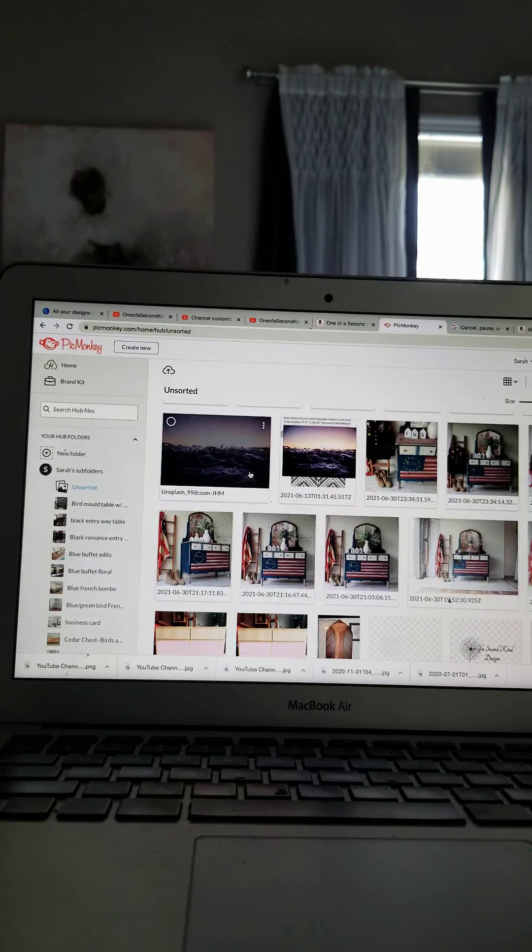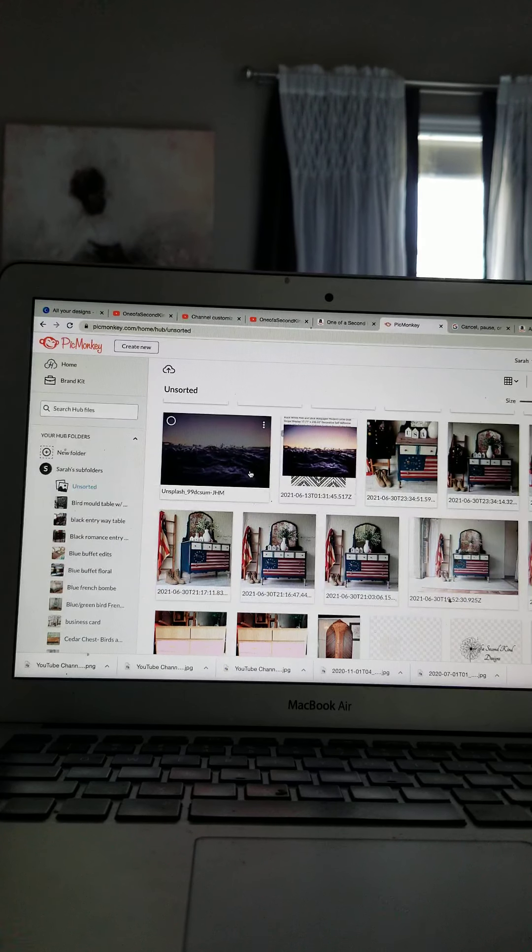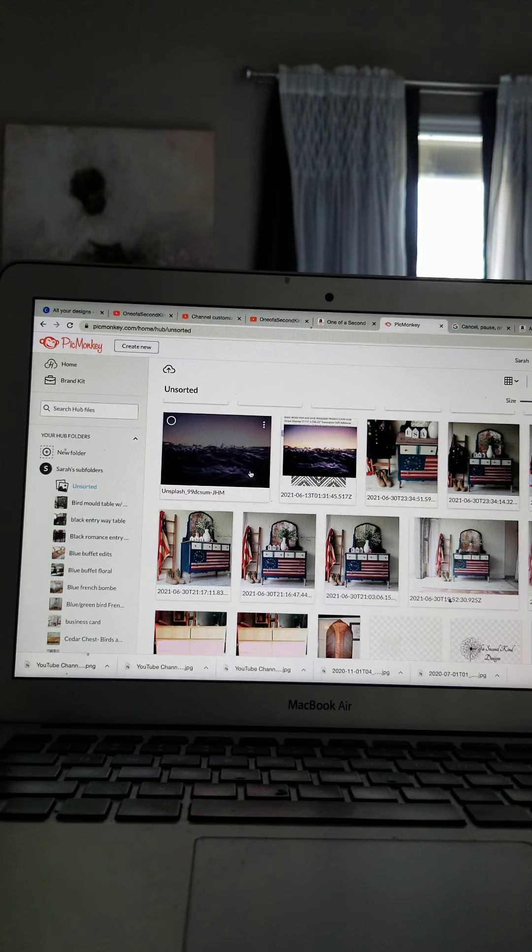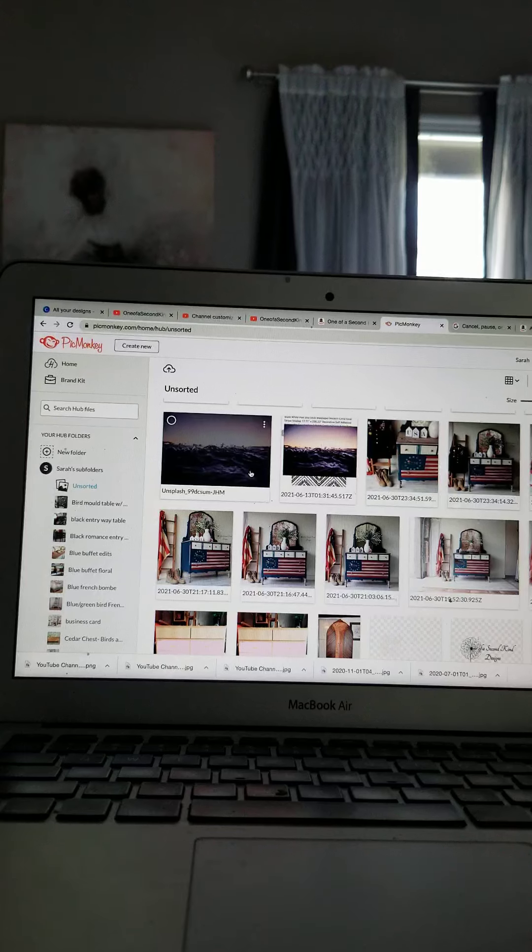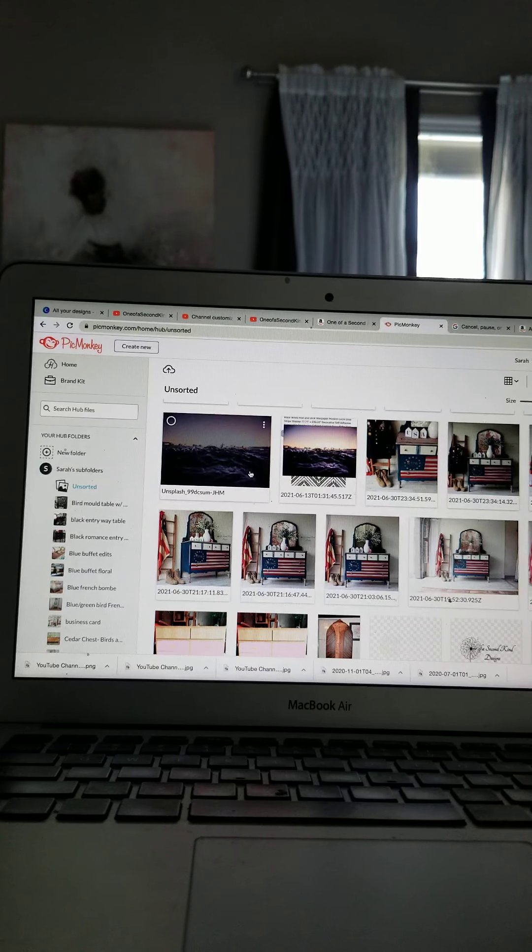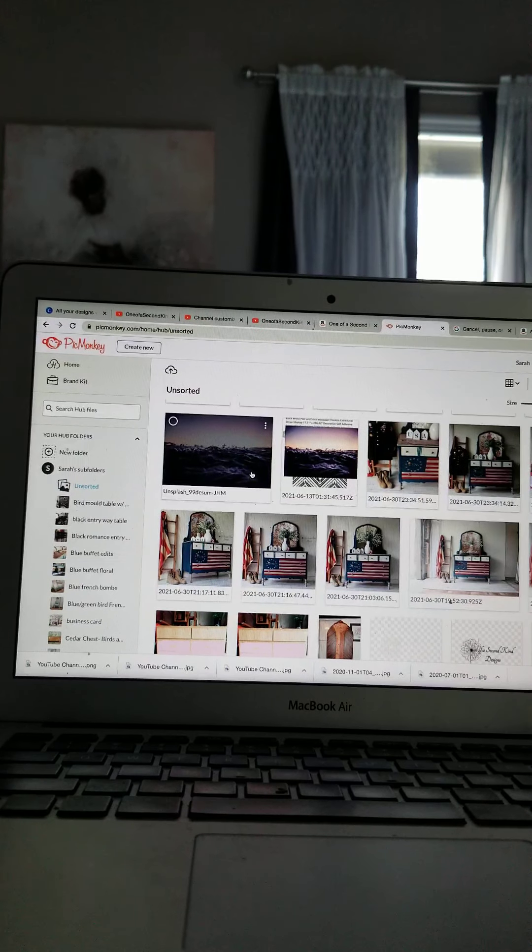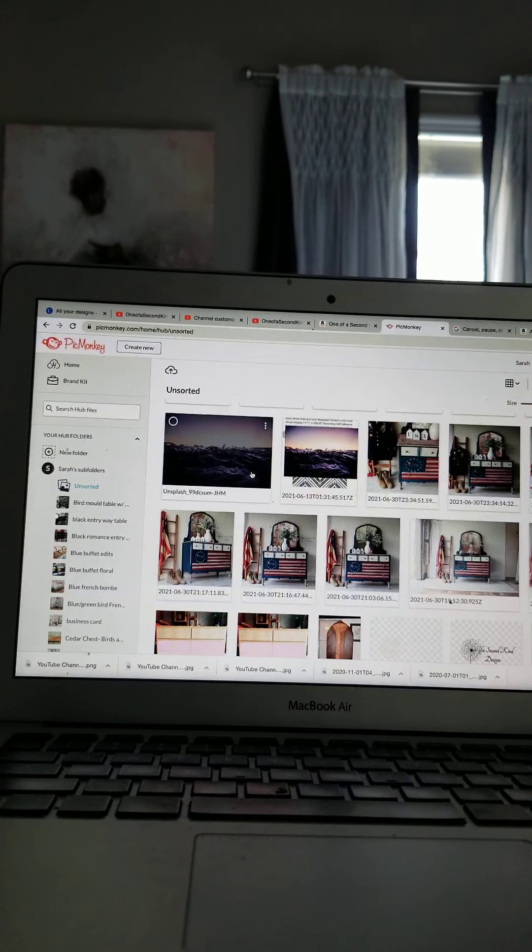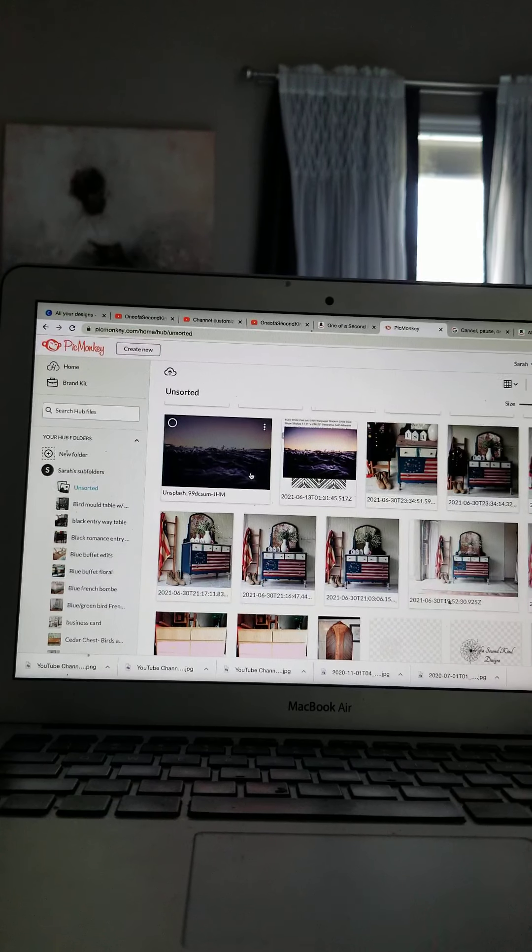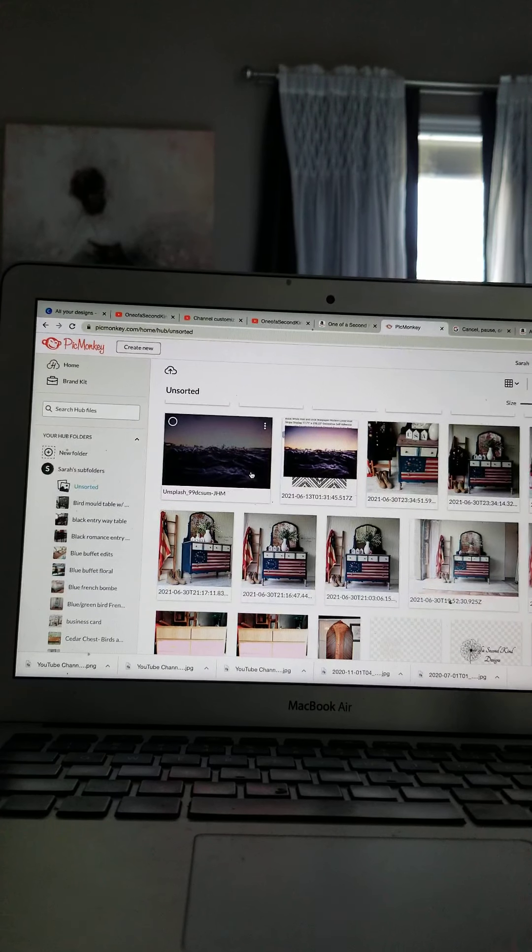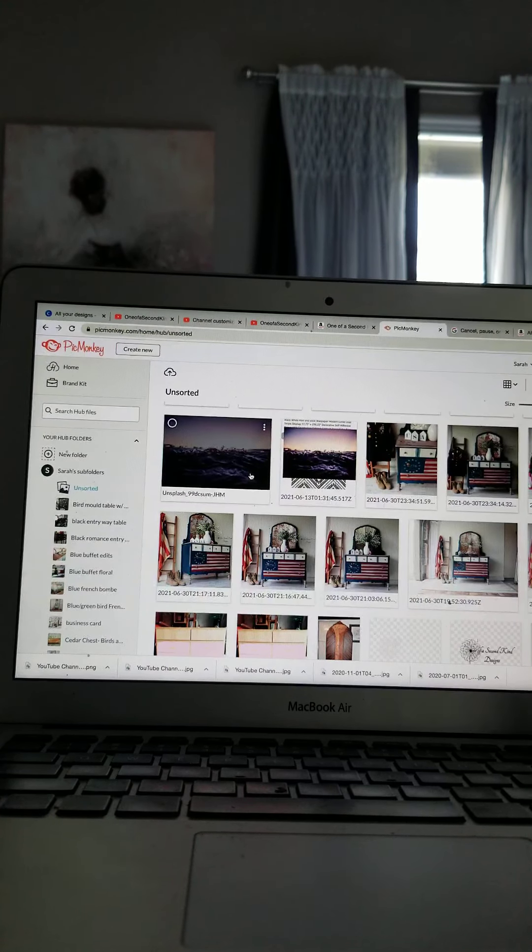I've had people ask me, can you do it in the free version? Honestly, I haven't had the free version. As soon as I got it, I upgraded because there were certain things I was trying to do that I found I couldn't in the free version. And I wasn't even mirror editing yet. So I do pay for the upgraded version.